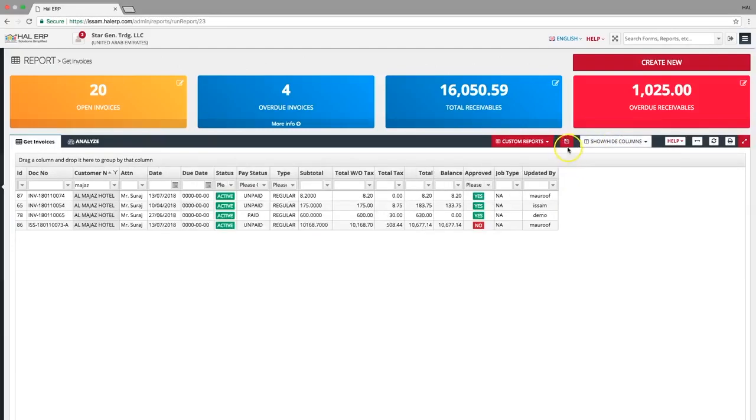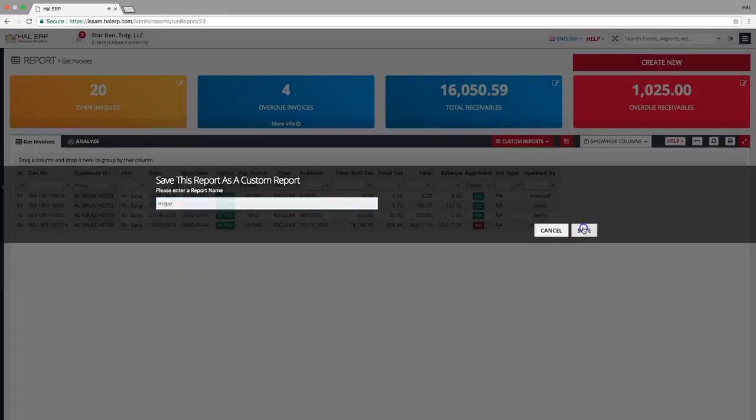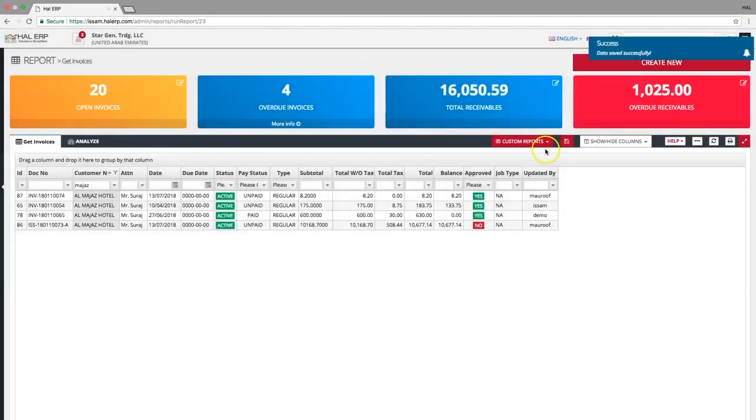To save this as a report, click the save report button, give a name and click save. To access this report later, click the custom report button and select the report name.